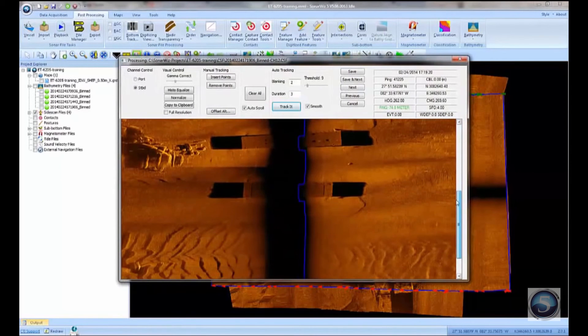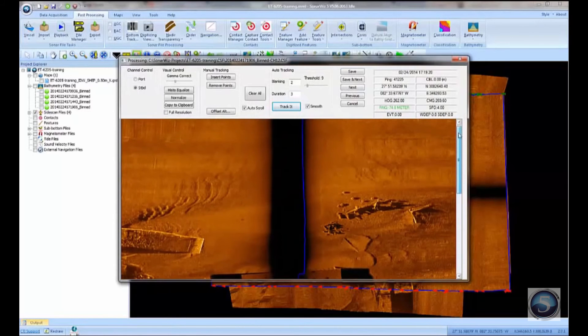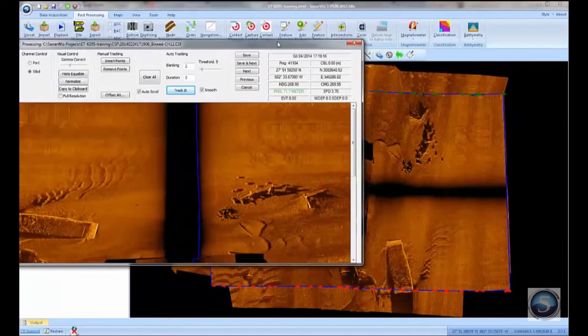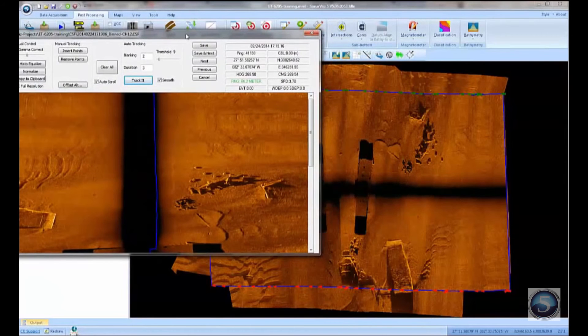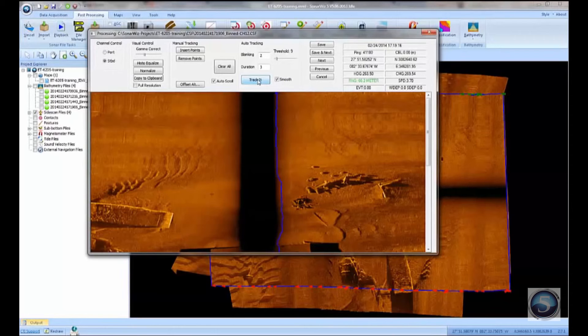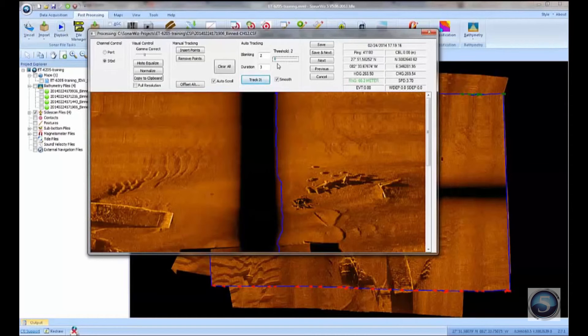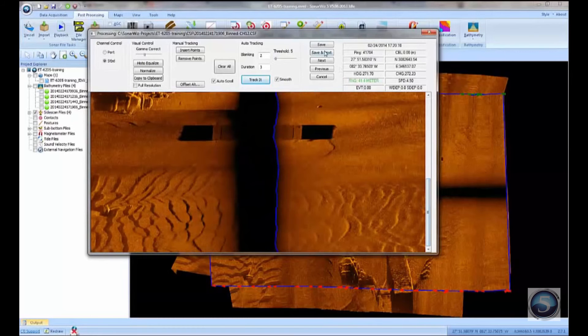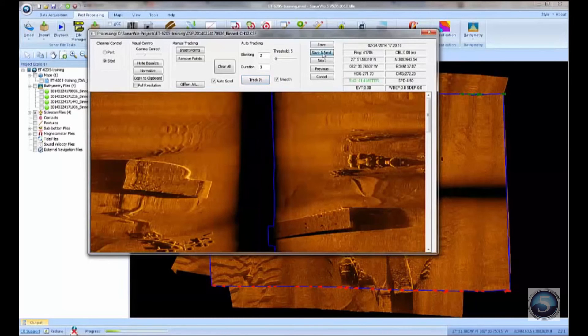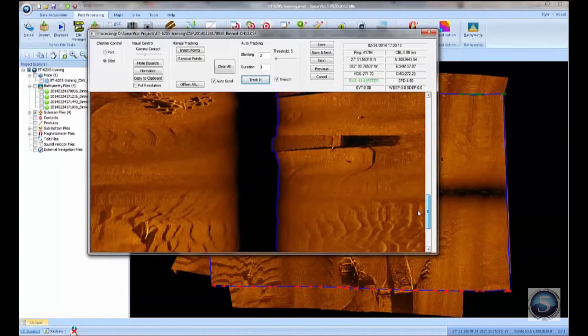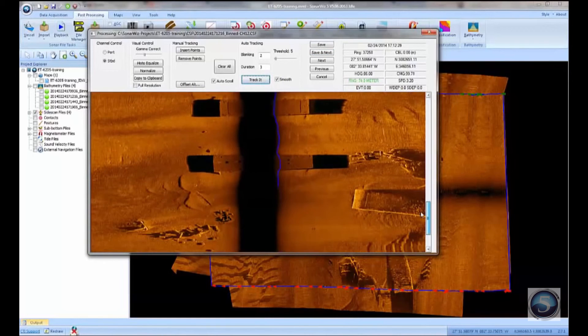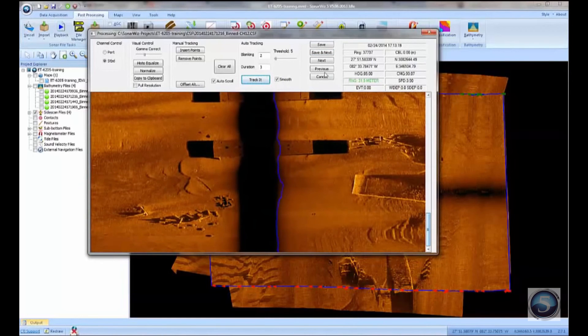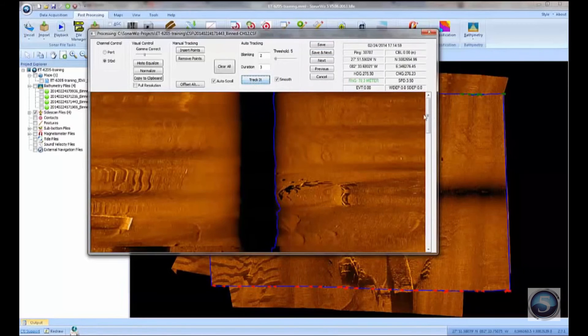The bottom tracking, it's not bad, but it's sitting just above the bottom, which is leaving this sort of dark nadir area in the middle. So I'm going to go ahead and retrack that file. Adjust our tracking parameters. That looks a little better. I'll save that file and load the next one. Repeat the process. Save and next again. Track it.